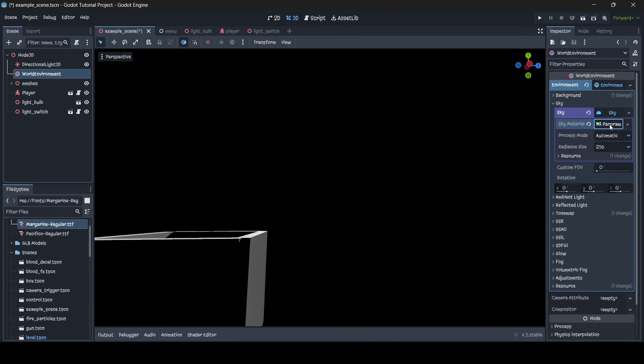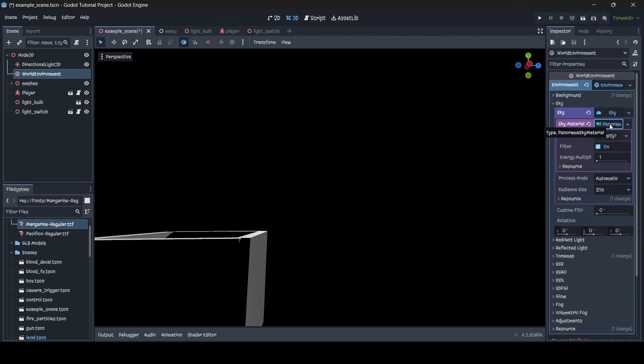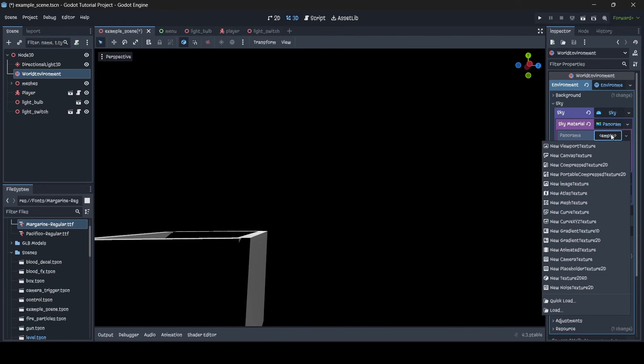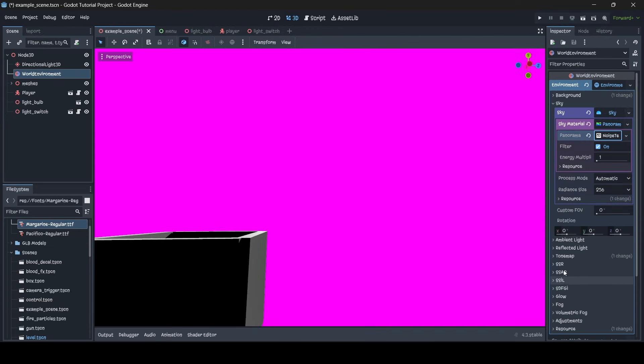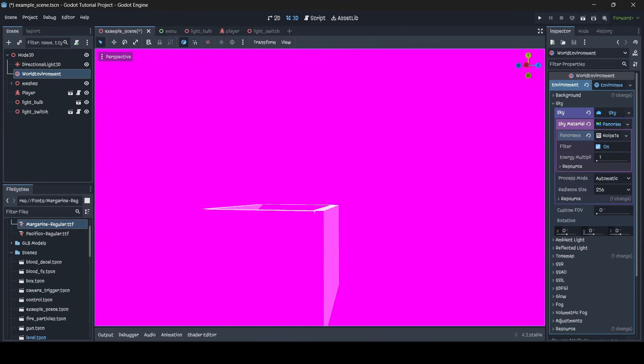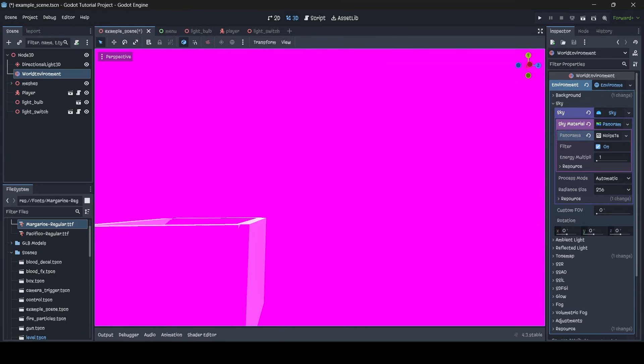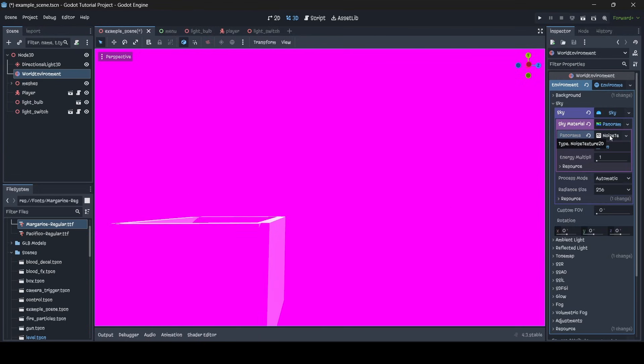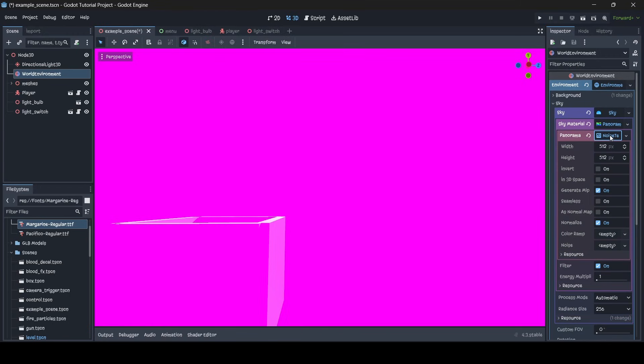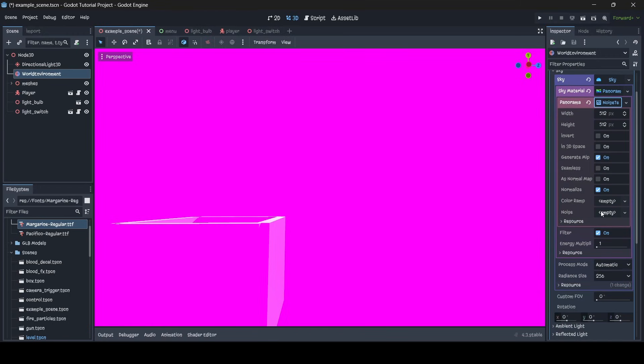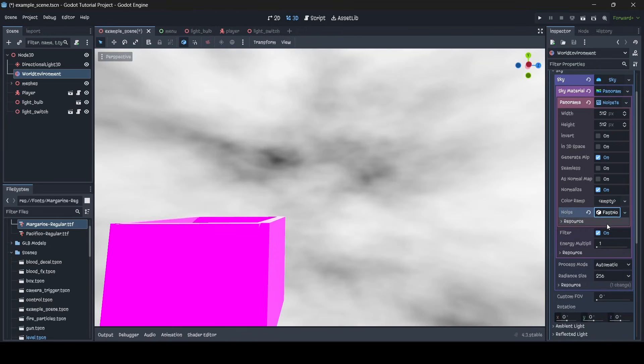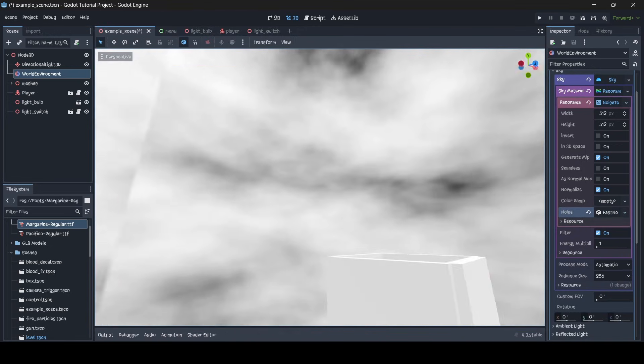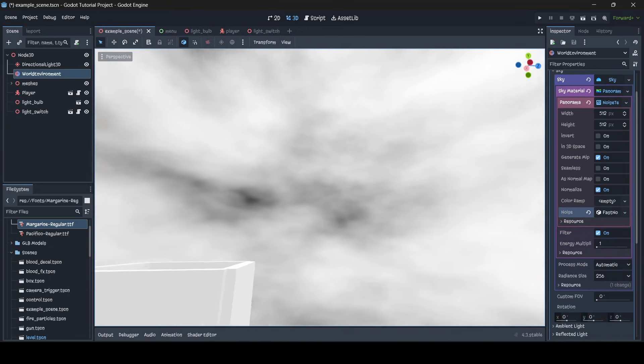So now once you've done that, just click on panorama, and then that should bring down this drop down menu, and then where it says panorama empty, click here, and then go down all the way to the bottom where it says new noise texture 2D. So now we're going to be generating some noise, so once you do that, it should be just completely pink. Now we want to click on to where it says noise texture 2D, and then where it says noise empty, click on here, then go new fast noise light, and then boom, now we have some noise generated.